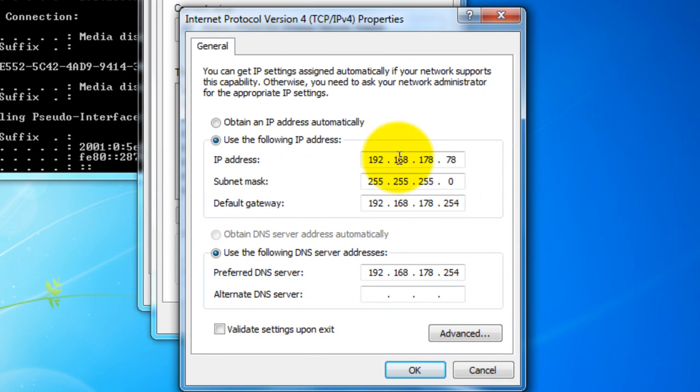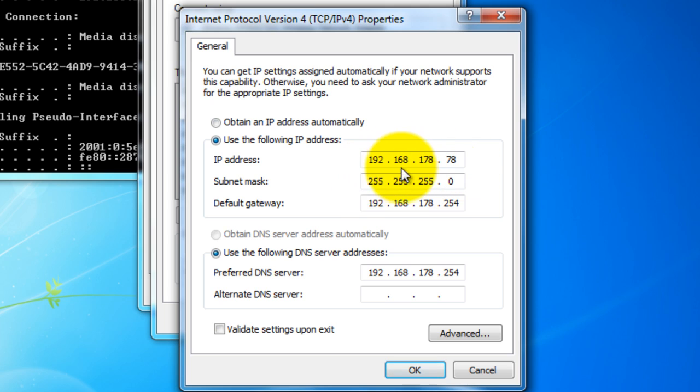To change it, what you need to do is type in the same IP address and change the last two digits from 1 to 90. So I am going to choose 57, and then keep the rest the same.